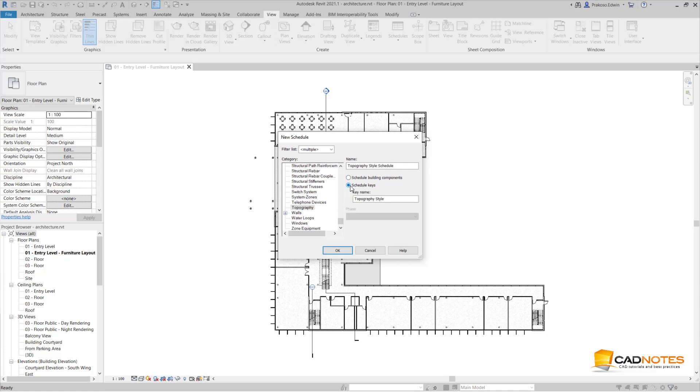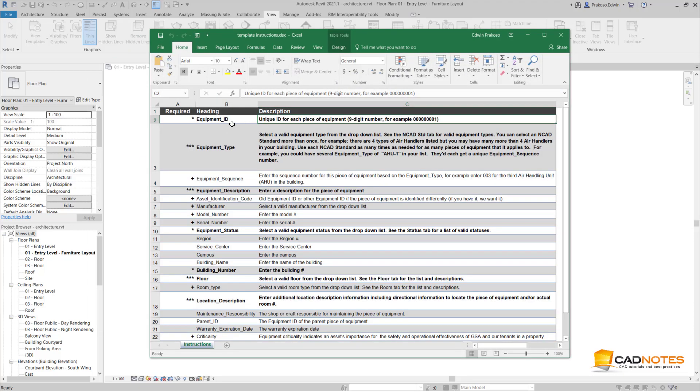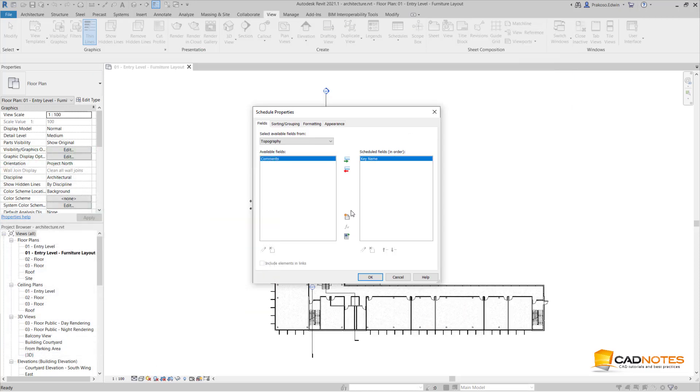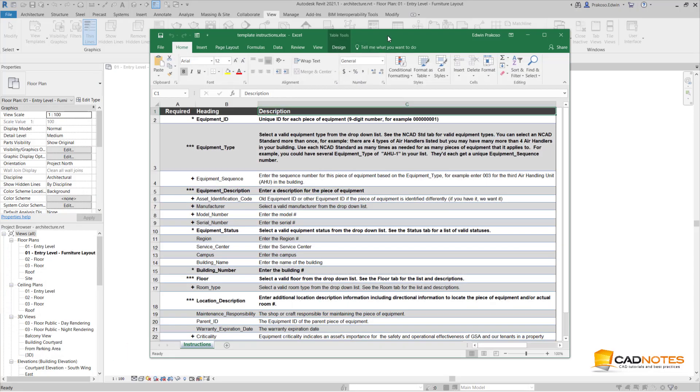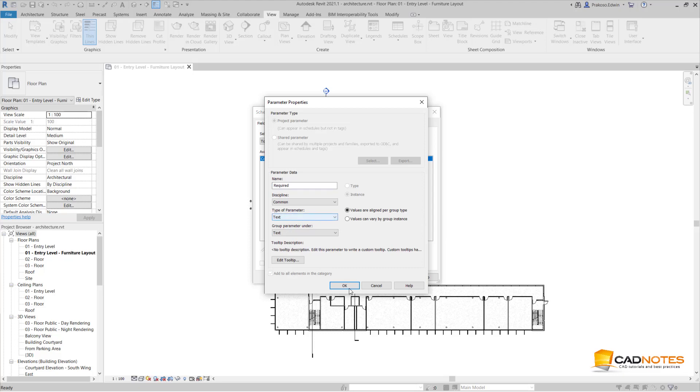Here, the name I'm going to type Instructions Template. The schedule keys name also same here, then I click OK. For the fields, I'm going to create the same here as required, heading, and description. I create new, see here, let me just put here. So I'm going to create the first one is Required. The discipline is Common and the type of parameter is text. Click OK.